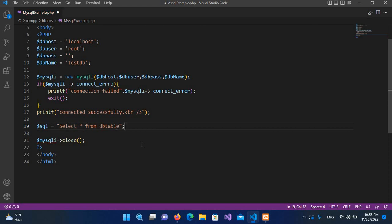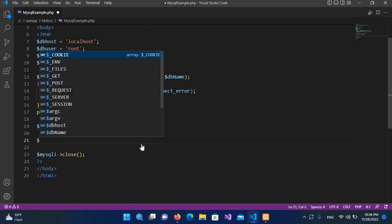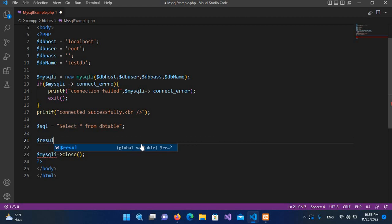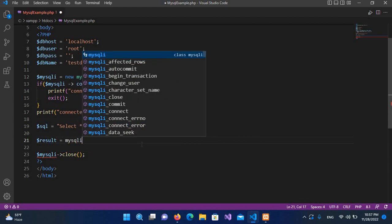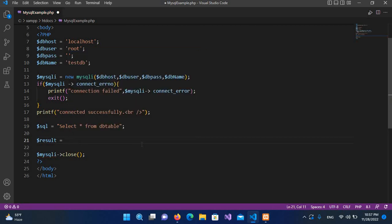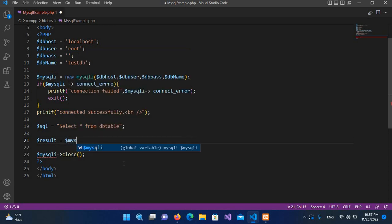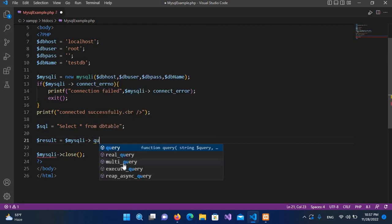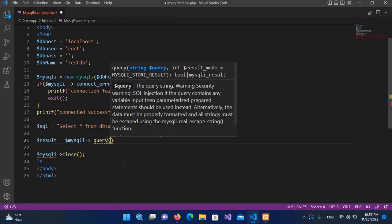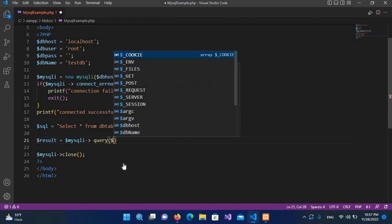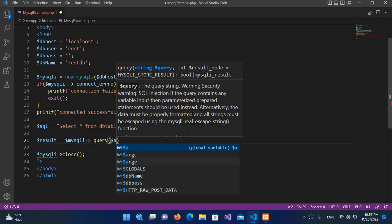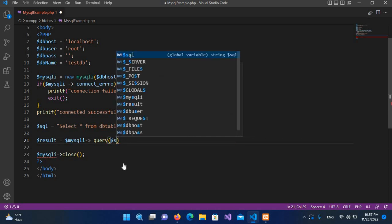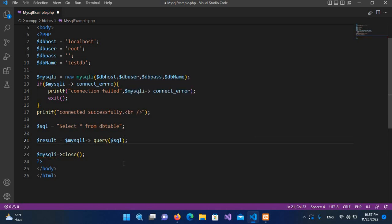Now we have to execute this query, so for that I will use dollar result equals mysqli, and dollar mysql which we have created here, this connection. So dollar mysql and then arrow query, and here I will pass in the dollar isql, and now I'll put semicolon at the end.